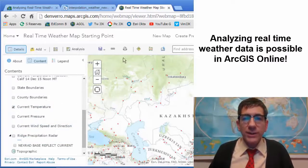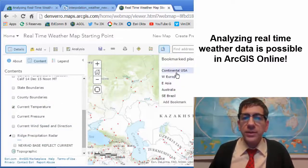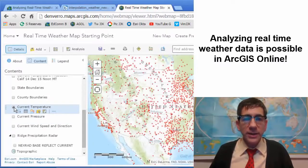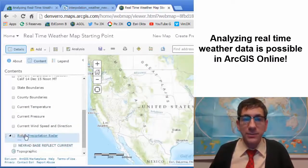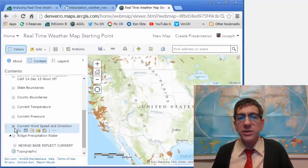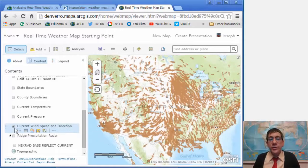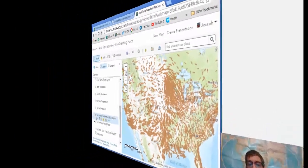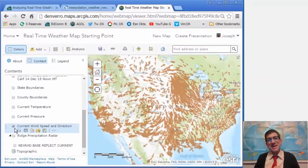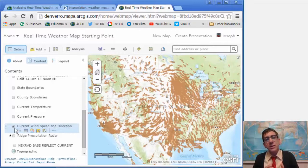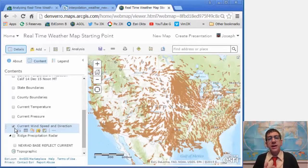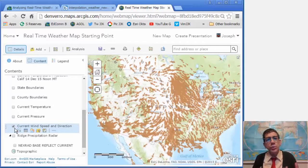You get a lot of this point data, but also the opportunity to create symbolized and classified maps. For example, current wind speed and direction — it takes all of 30 seconds to generate a map that shows that. And current is the thing, right? For years I taught this lesson with historical data from a certain snapshot in time. That was good, and I'll still use that in the future, but being able to do this in real time is just awesome.